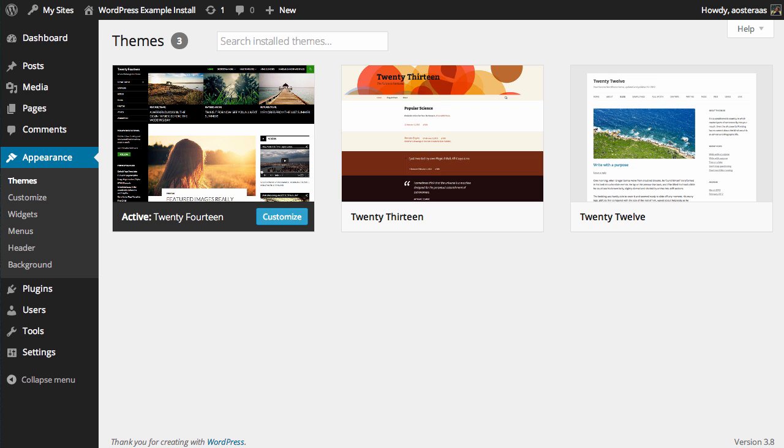Then go back into this where it says theme. If we refresh the page, we can now see that all three themes are enabled for us to use. And it's exactly the same for plugins as well. Everything needs to be network activated. If you wish to manage plugins on a site-by-site basis, then there are plugins that exist to actually change that behavior as well.